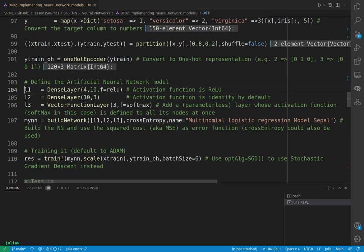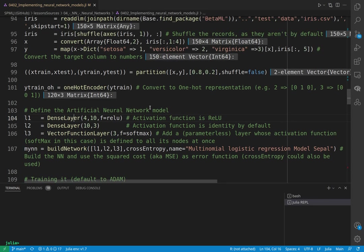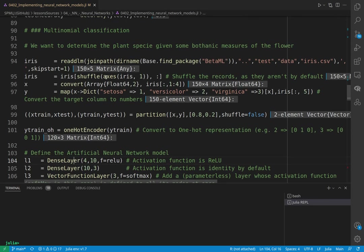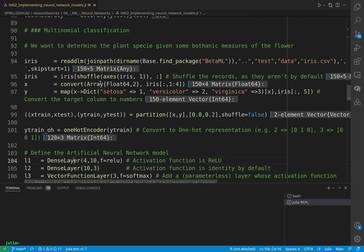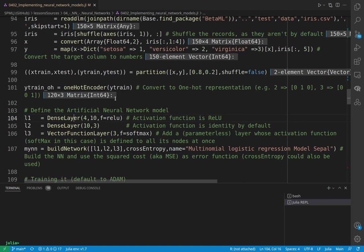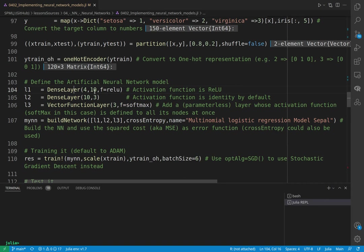That's going to do the same things as we did earlier, so the first is a dense layer. How many dimensions does our input has? Our input has four dimensions, so the first will be a four network, four nodes. And we take 10 as the nodes of the hidden layers, and we use ReLU.